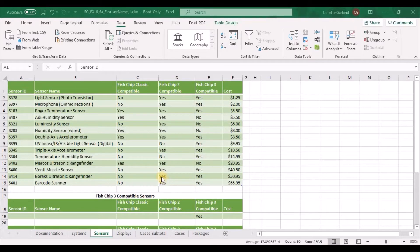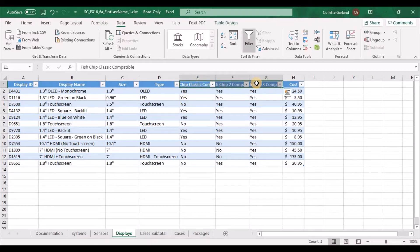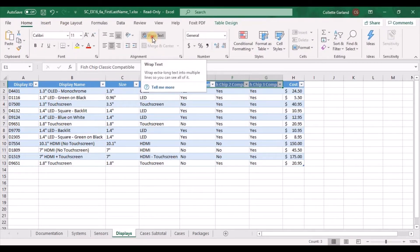Step 5: Switch to the displays worksheet. Apply wrapped text formatting to the range E1 to G1. Highlight those three cells, go up to Home, and just click Wrap Text.